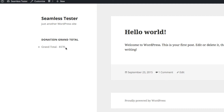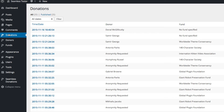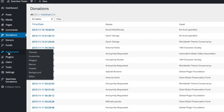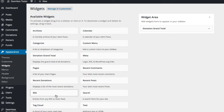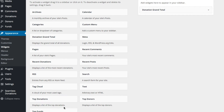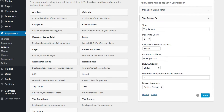This happens to be my data set, which I'll show you here in donations — there's a bunch of smaller donations. So let's go back to appearance and grab the top donors widget, which we'll put under the donation grand total.